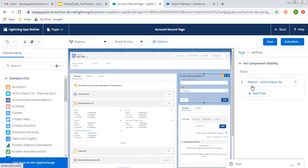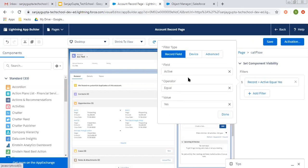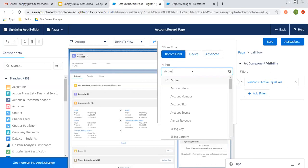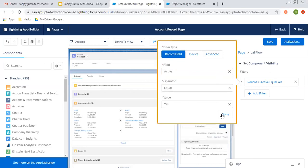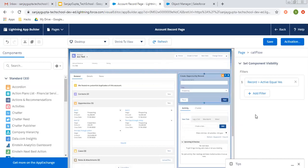If account record is active or if it is equals to true, then this component will be displayed. So I'm clicking on done.